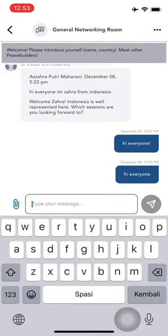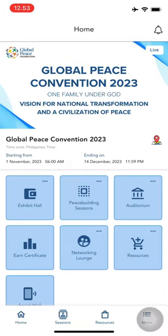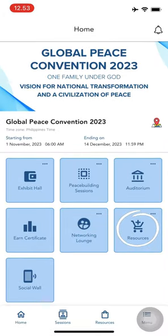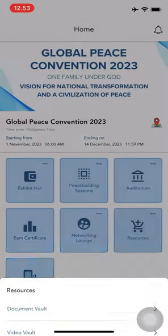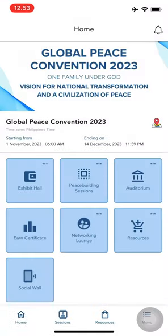Access valuable resources at your fingertips. Navigate to resources for documents, hub videos, and swag bag.